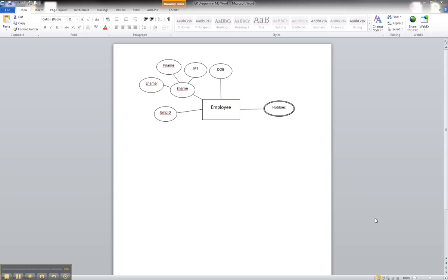Okay, in this tutorial we are going to illustrate how to show a derived attribute for an entity in Microsoft Word.